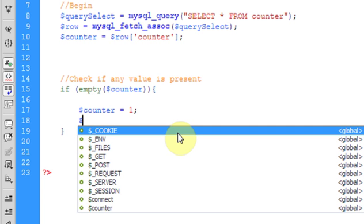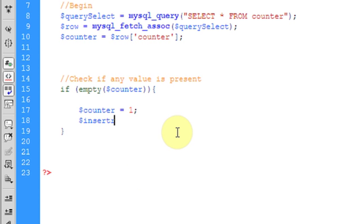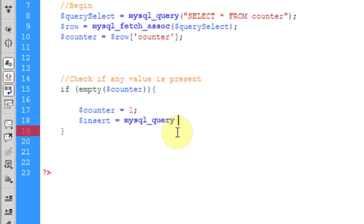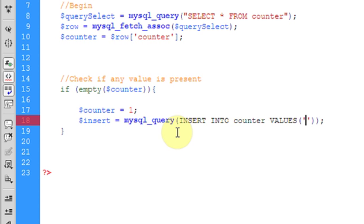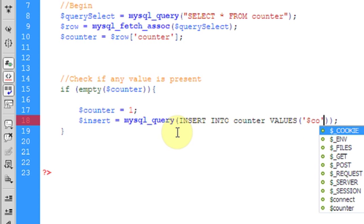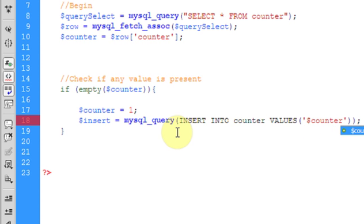And we will also write our query of insertion. Equal to mysql_query. And we will do that. INSERT INTO counter VALUES. And we have only one value right now, and that is counter. So this will be inserted.